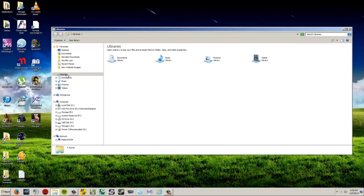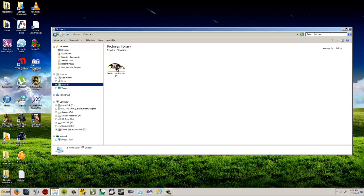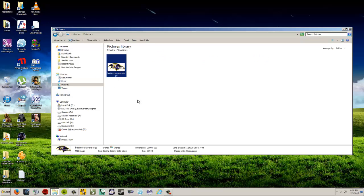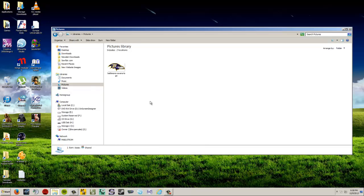And under libraries, one of these options is pictures. I click on that, and look, there is my picture. It'll do the same thing for documents, music, and videos. Just by default, that's where it will put those things, in these individual library folders. So, that way, you'll know where the stuff that you downloaded has gone.